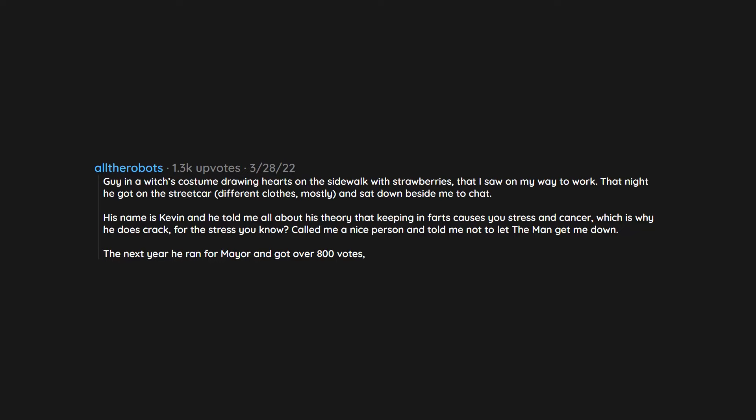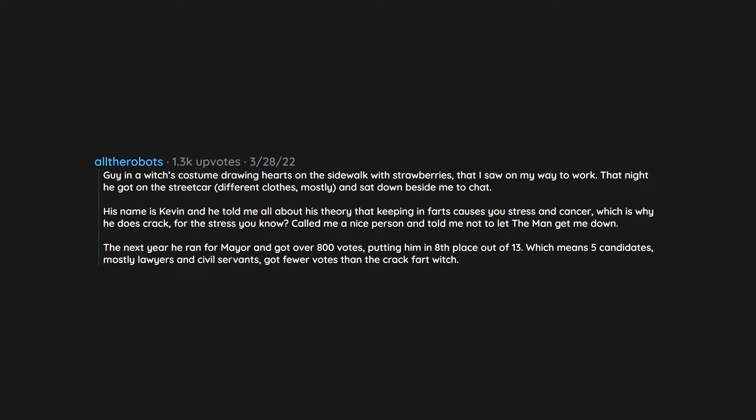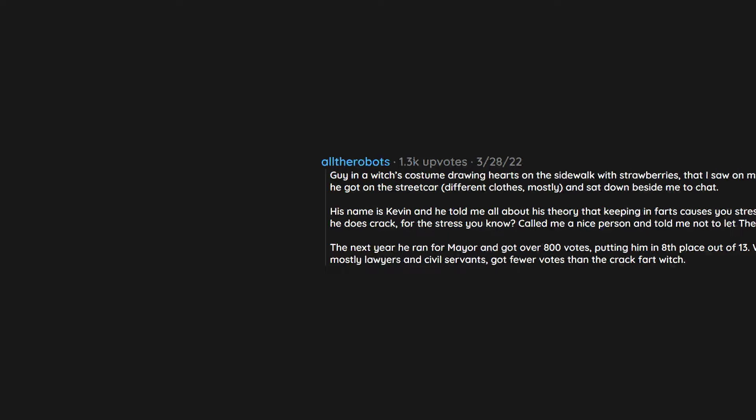He called me a nice person and told me not to let the man get me down. The next year he ran for mayor and got over 800 votes, putting him in eighth place out of 13, which means five candidates, mostly lawyers and civil servants, got fewer votes than the crack fart witch.